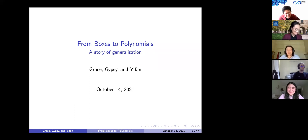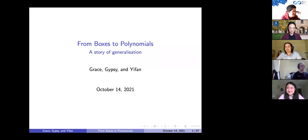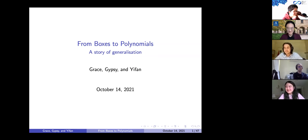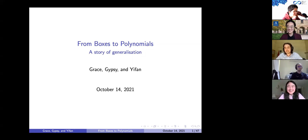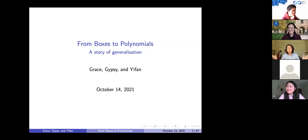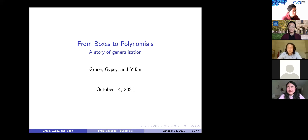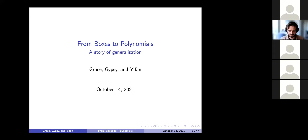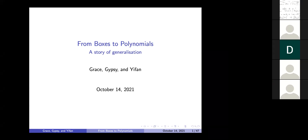Welcome, everybody. My name is Gypsy. I'm joined by Grace and Yifan. Our talk is titled 'From Boxes to Polynomials,' and it's going to be a story of generalization.